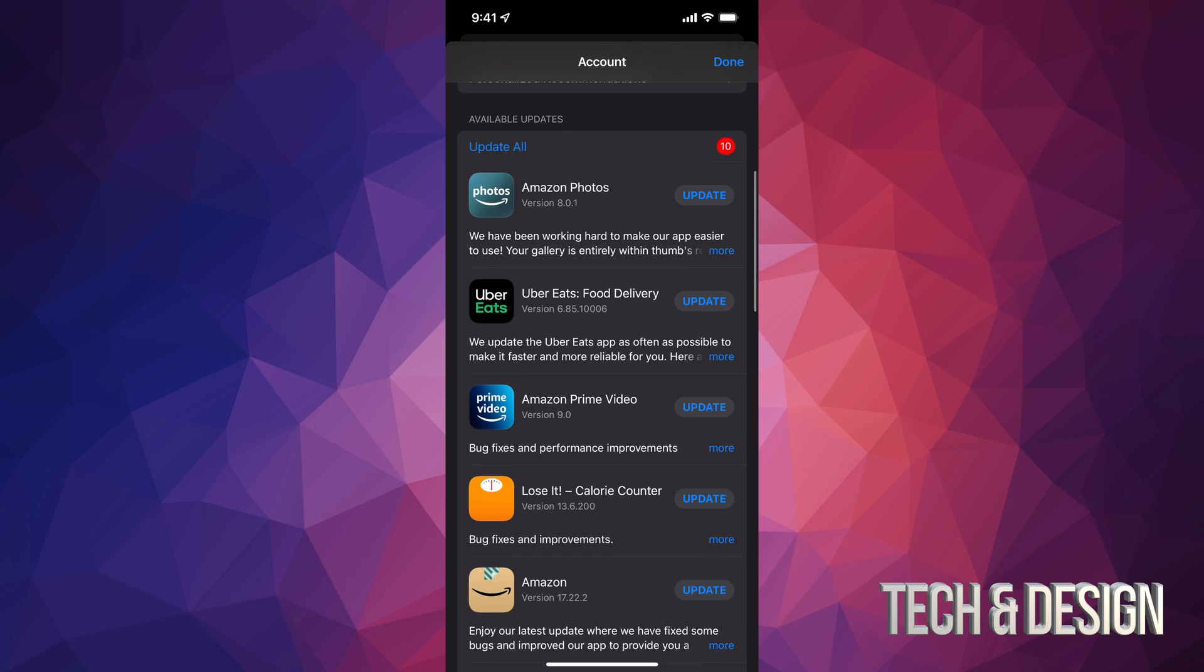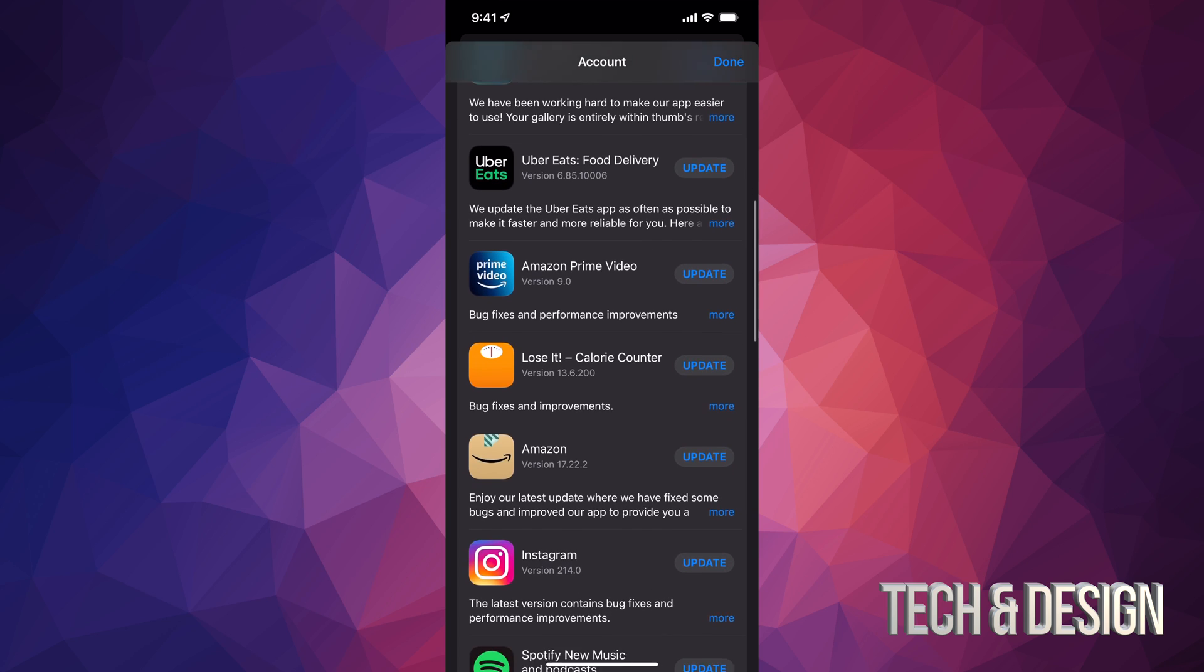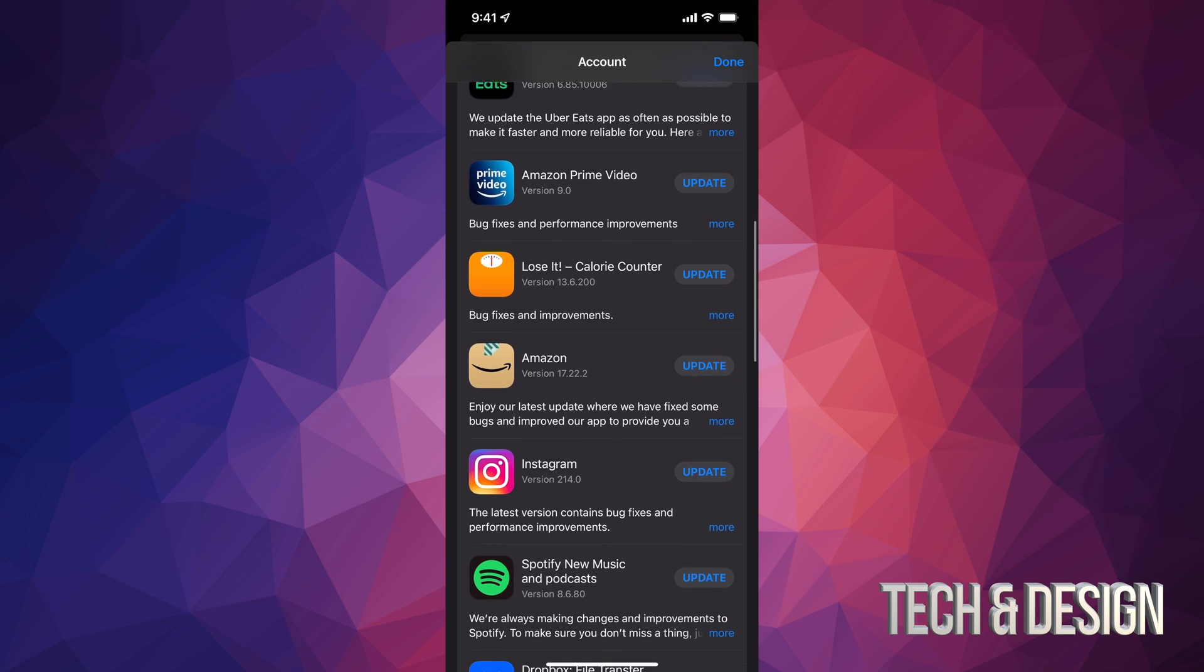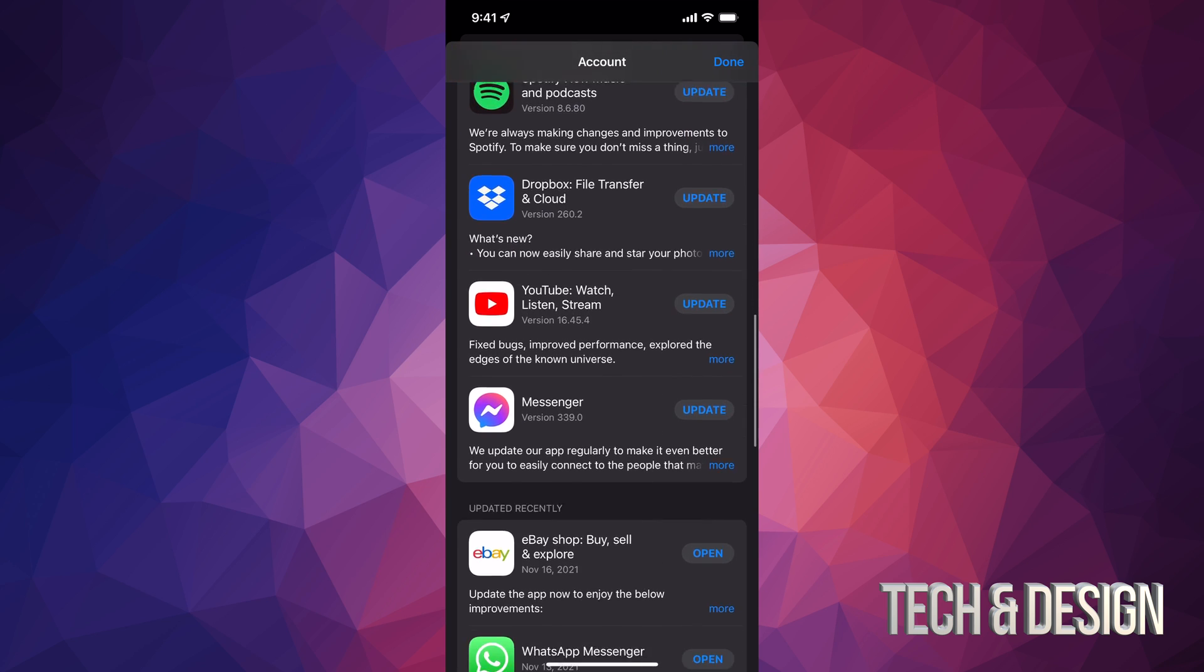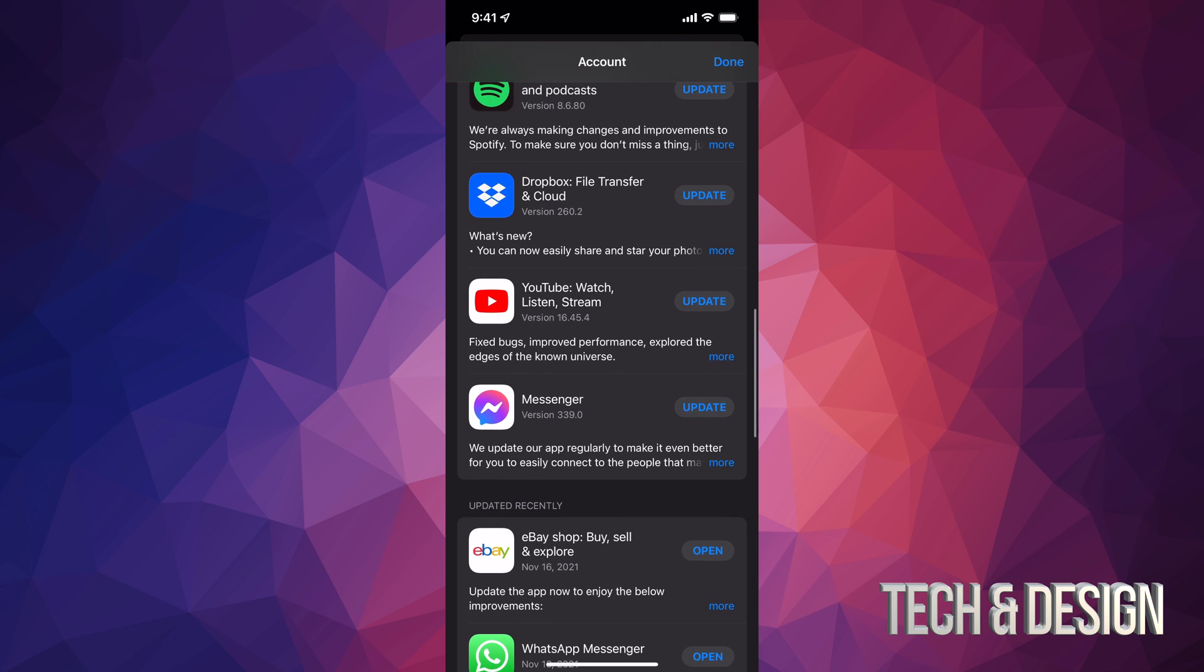You can tap on 'Update All' on the top left-hand side, or update one at a time. All of these are the apps that need to update at the moment. If something's not here, it doesn't need an update.